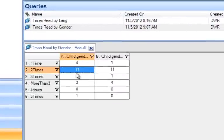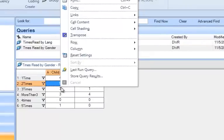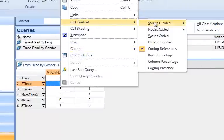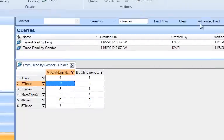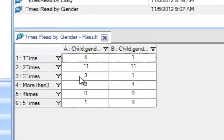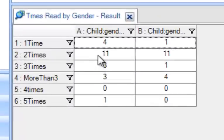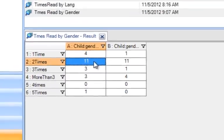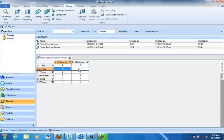Again, I want to change the content of the cells to Sources Coded, so I'm going to change that again, and now here we have it. So we see that, for example, there were 11 children who were female whose families read the book two times, and also 11 children who were male whose families read the book two times.